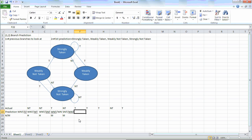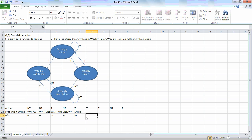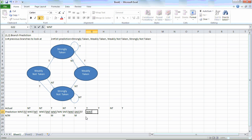We keep predicting and going with the actual. We have taken and we predicted not taken, so we need to underline the left side, and update the right side to strongly taken — again a miss. Here, we predict taken and it was taken, so this changes the left side to weakly not taken, and the right side stays the same as strongly taken. We predicted taken and it was taken, so we have a hit.